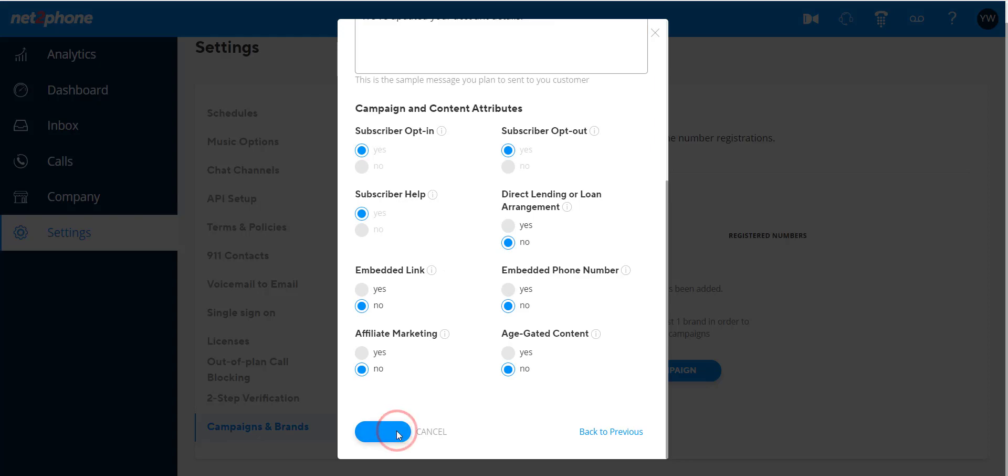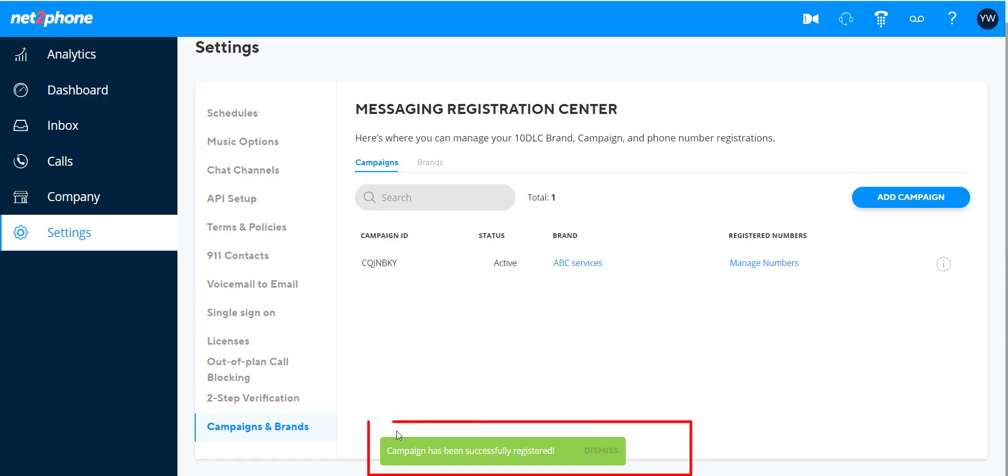After you submit your registration, a message appears indicating that your campaign was submitted and is now under review. You can see the status of the request on the 10DLC Campaigns tab.